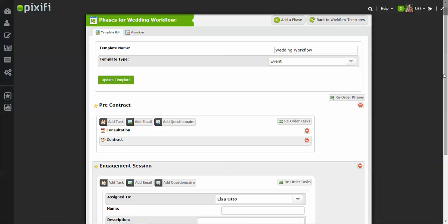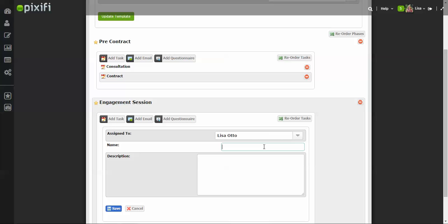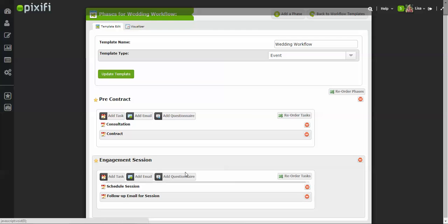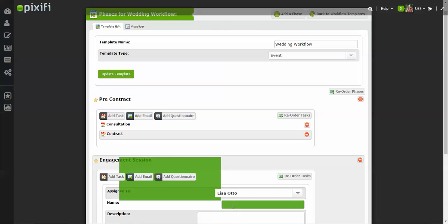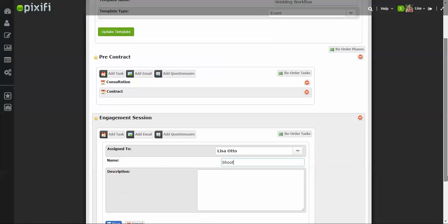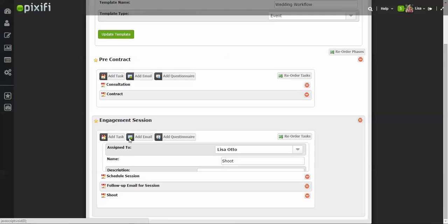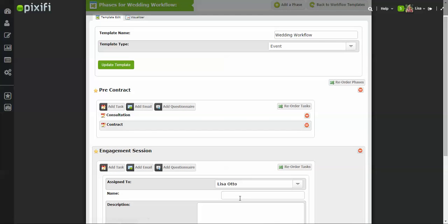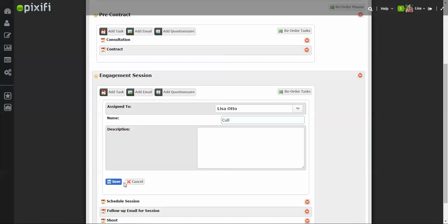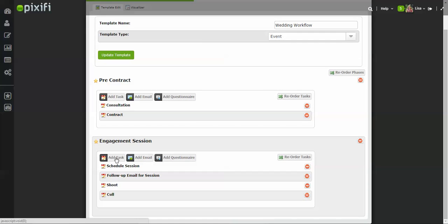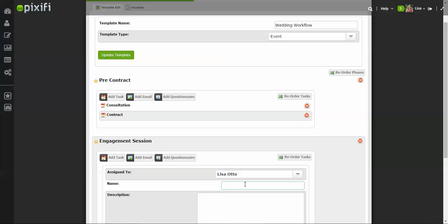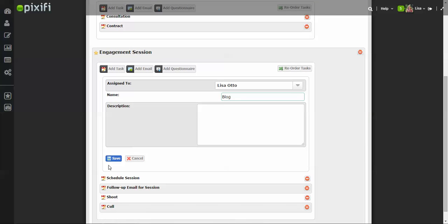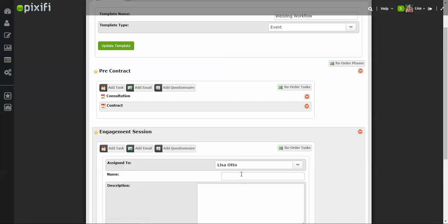Okay, I want to add another task. So once you schedule the session, let's say you have Follow-Up Email for Session, and then after that I'm going to go ahead and shoot the session. Then say after that you probably edit, and then Send Gallery to Client.